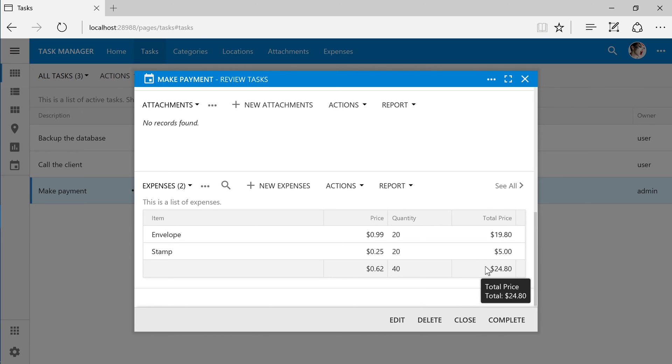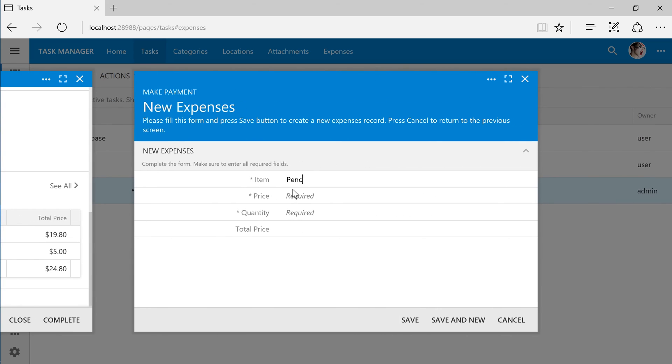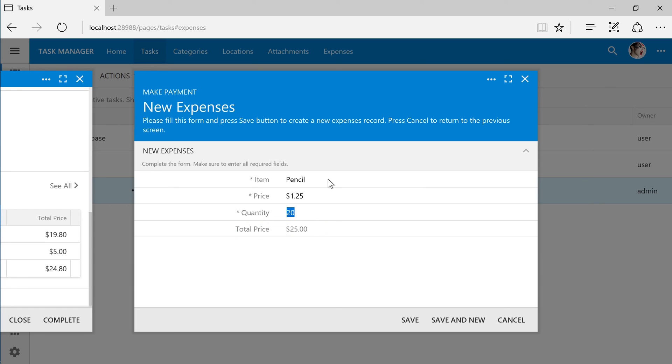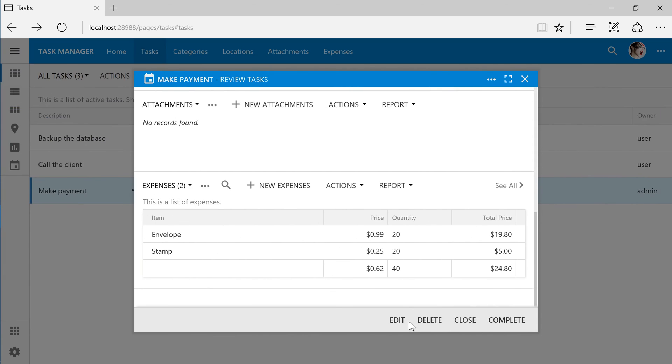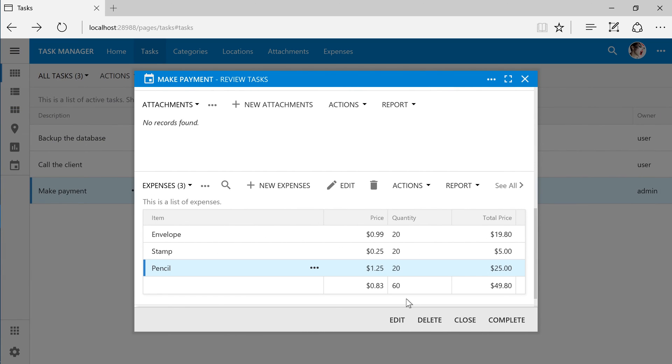Let's add another expense. Notice that the price and quantity are multiplied together to create the total price when the user makes a change to those fields. Go ahead and press save. You can see that the aggregates have been updated to include the new values.